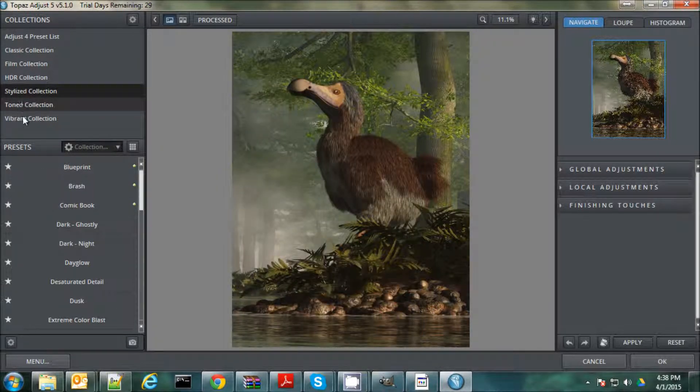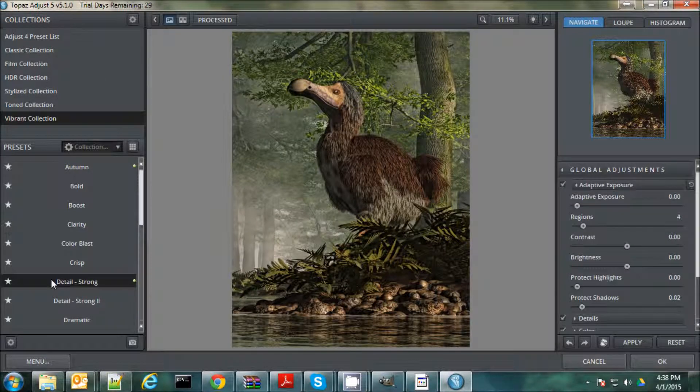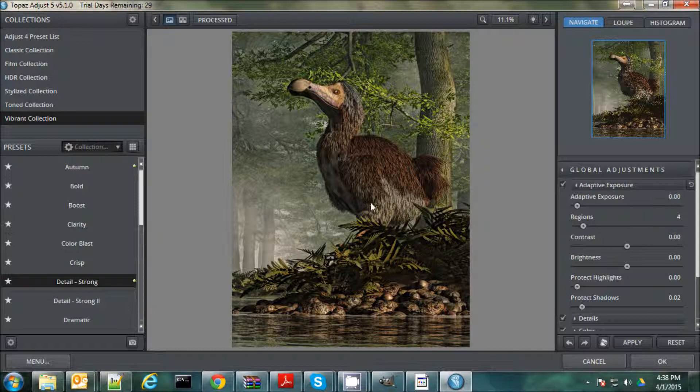I also like this Vibrant Collection. I think I'm going to go there and I'm going to pick this Detail Strong one to start with for an example. And you can see here it's applied to that filter and now you can kind of see the details a little bit better.